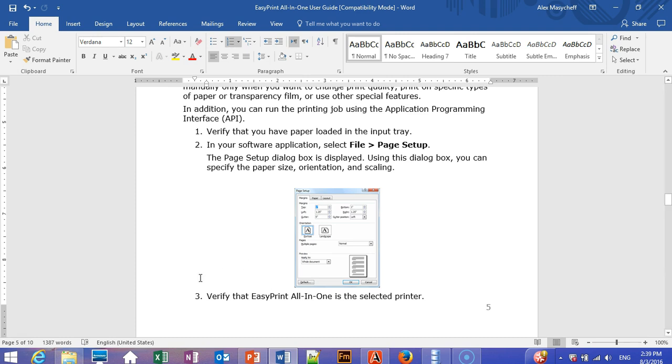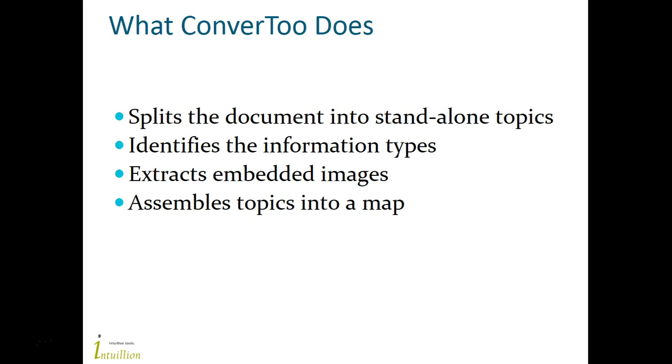Convert2 will do several things. First of all, it will split the document into individual standalone topics. Convert2 will also identify the information type of the original content and convert it to either concepts or tasks. Convert2 will also extract embedded images, save them as PNG files, and add references to them to the converted topics. Finally, Convert2 will assemble the topics into a map.